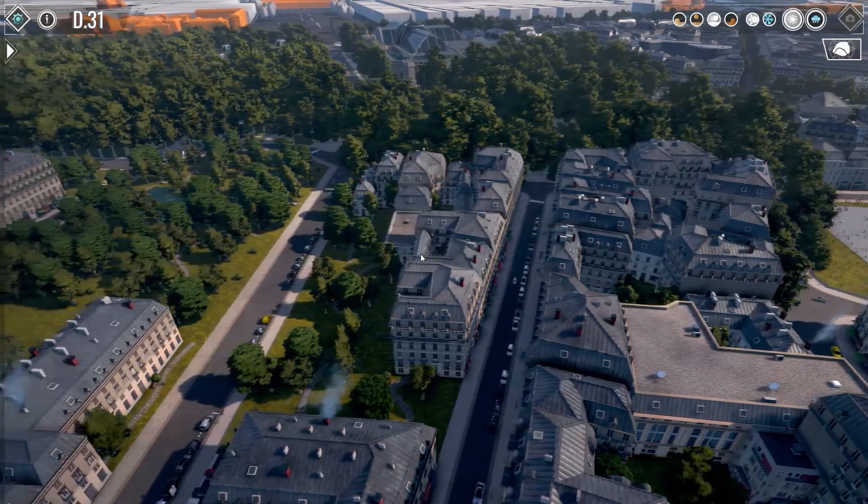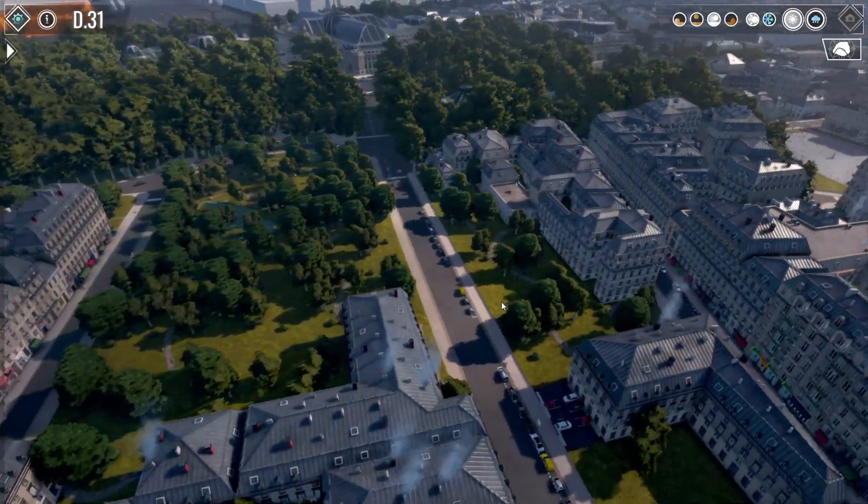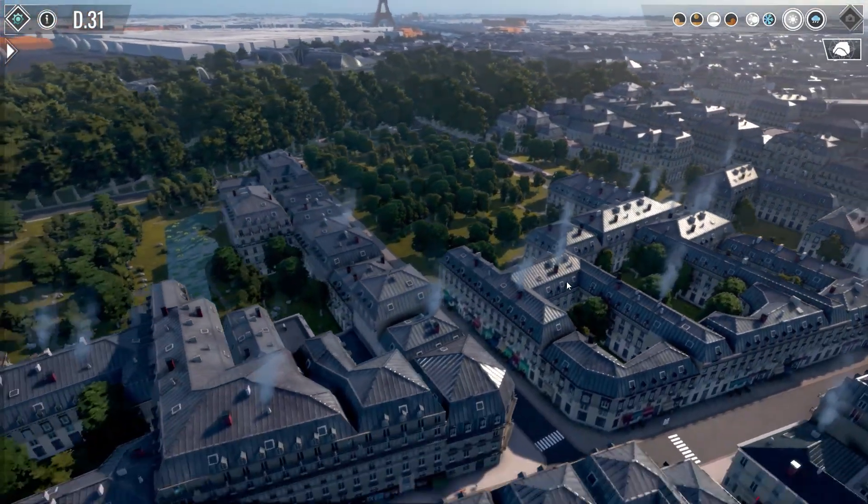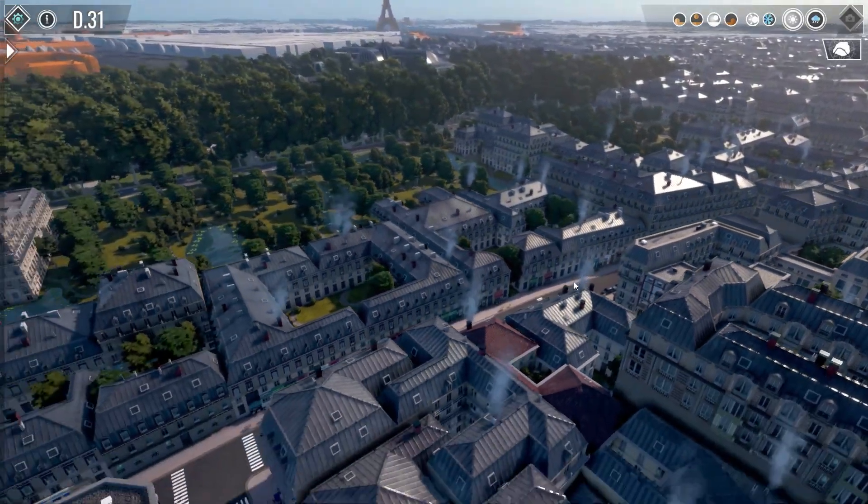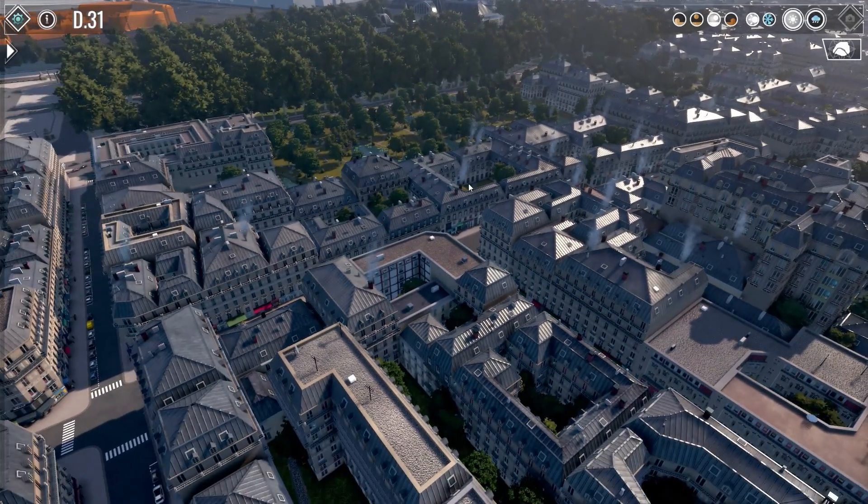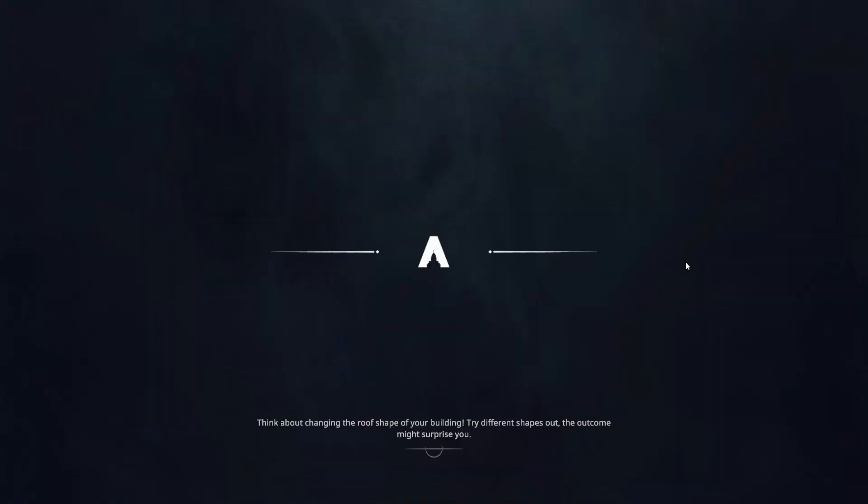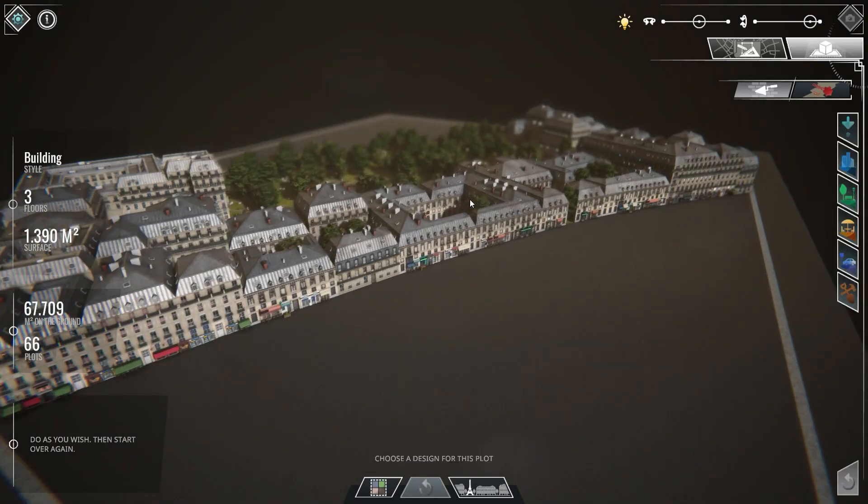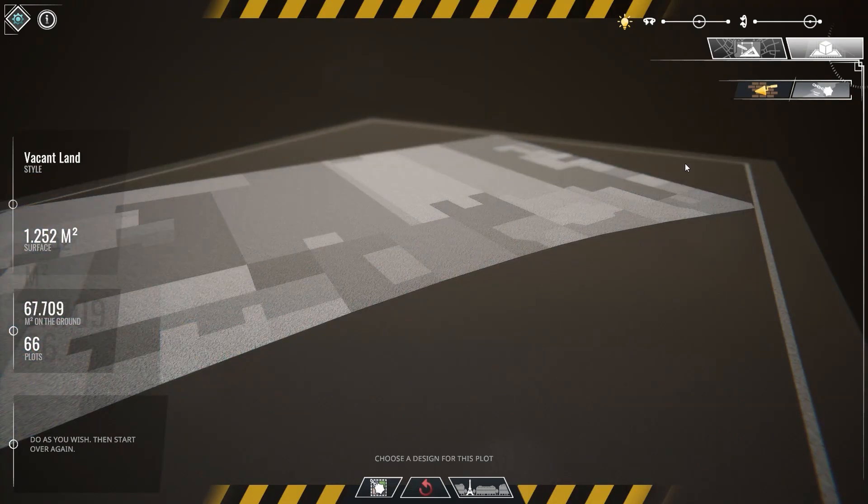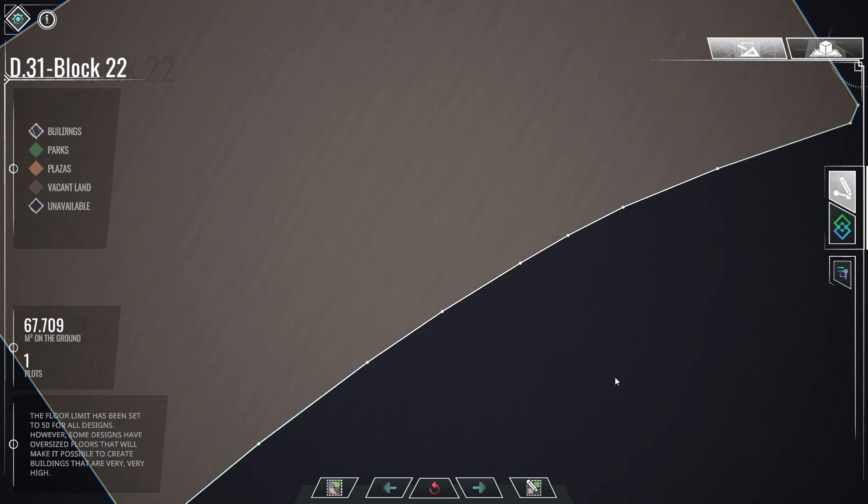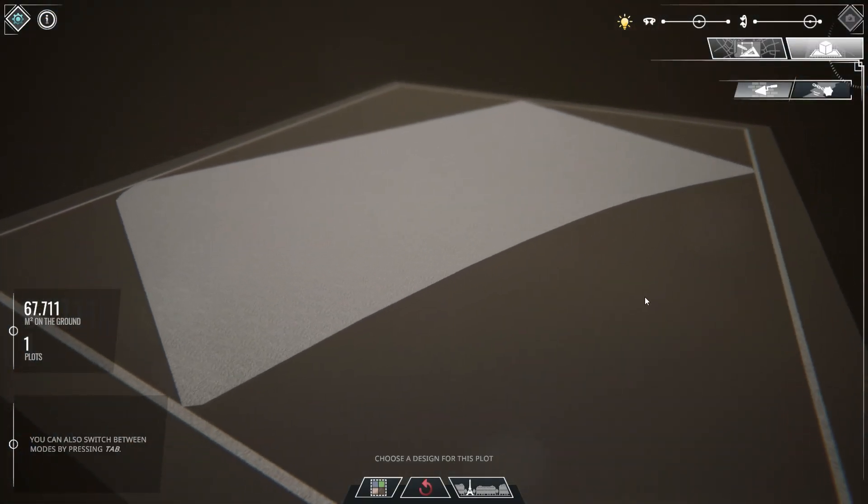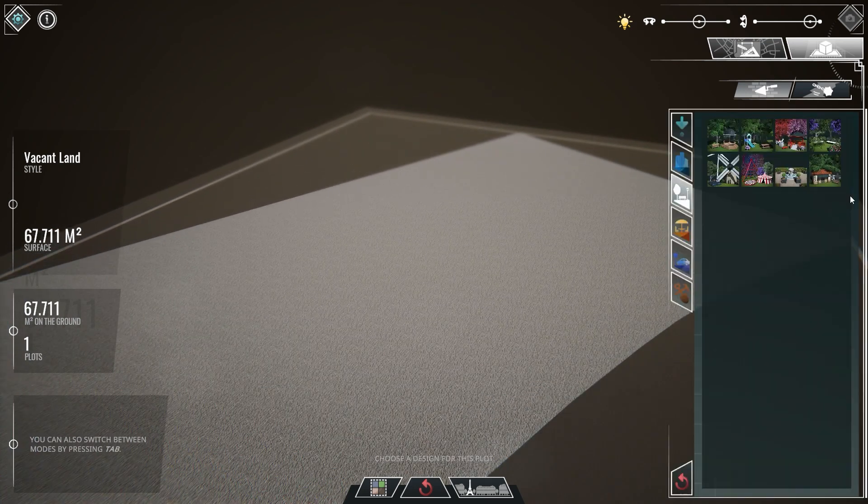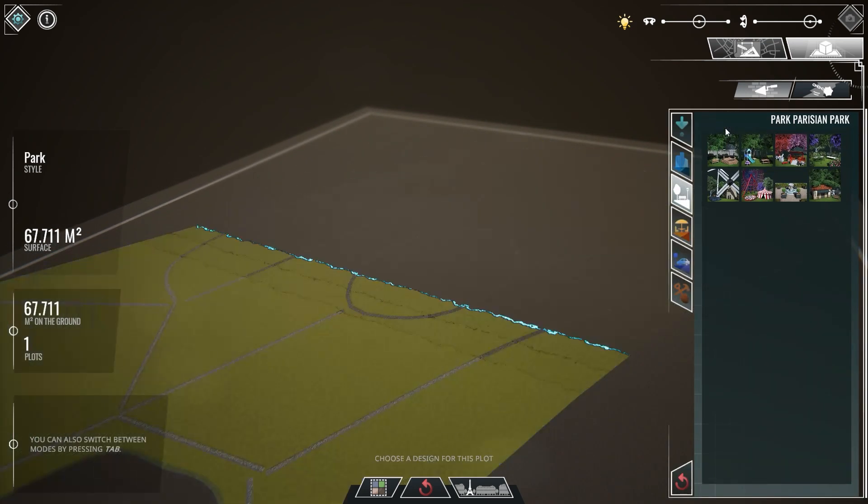Now, we also improved the park presets. That's another thing that we weren't entirely satisfied with. The generation of the park is pretty much the same as the plaza. So you have zones that will be used by the generator to define what to put in there. So the larger you make your park, the better it's going to look. If you try to make one park with several plots, the generation will not be as cool.